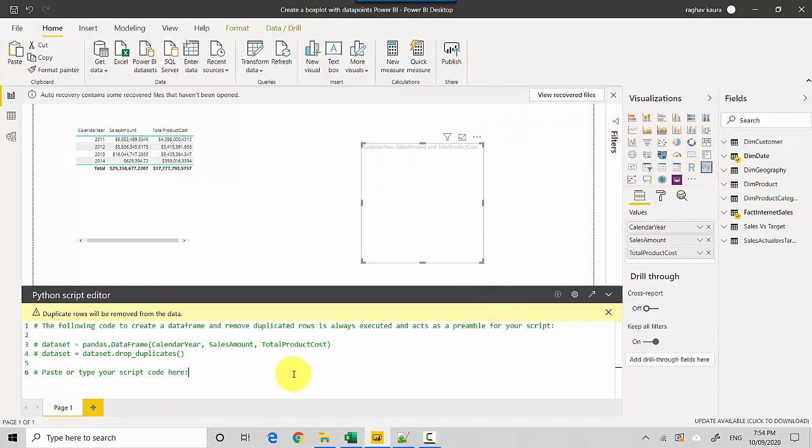And you can see here it is telling us what it's already done. So it's already imported the data frame with those data points on line three, so it's got calendar year, sales amount, and total product cost, and then it's dedupe the data. Now it's already imported pandas. What we will be importing is seaborn and matplotlib for our purposes.